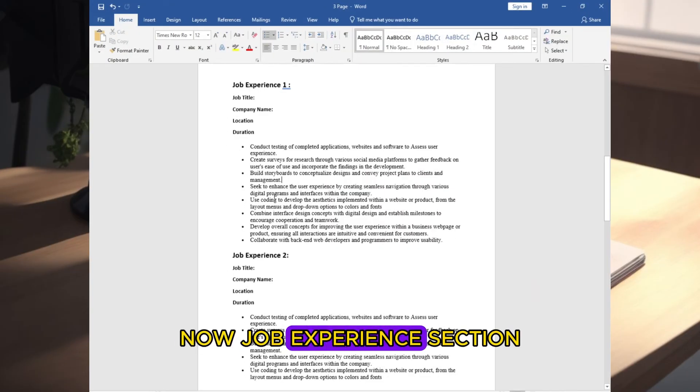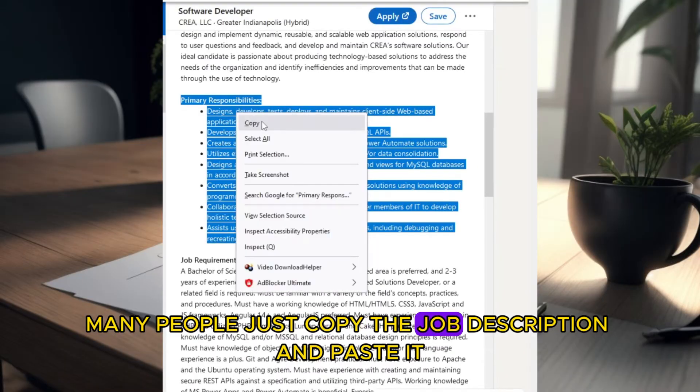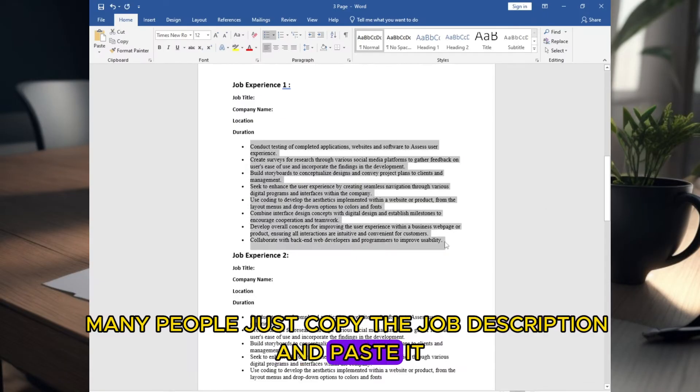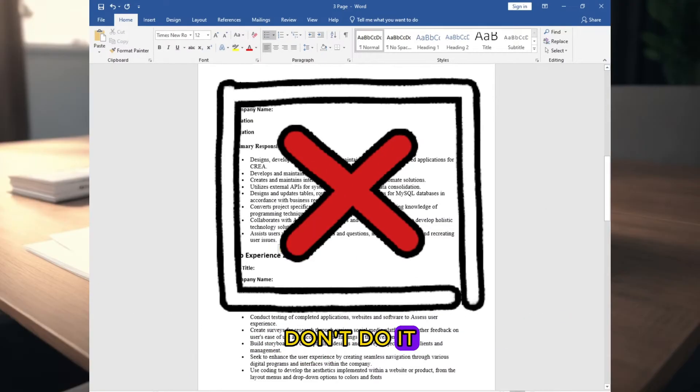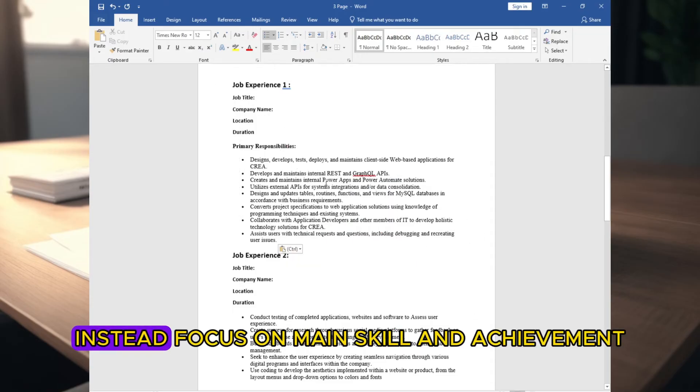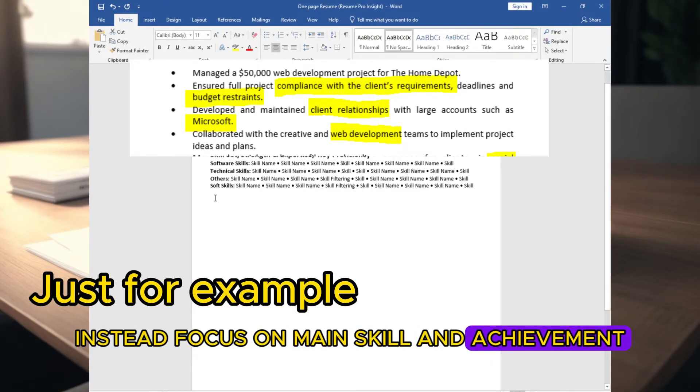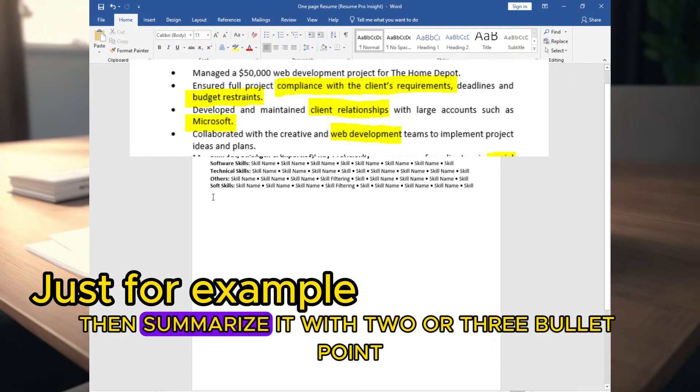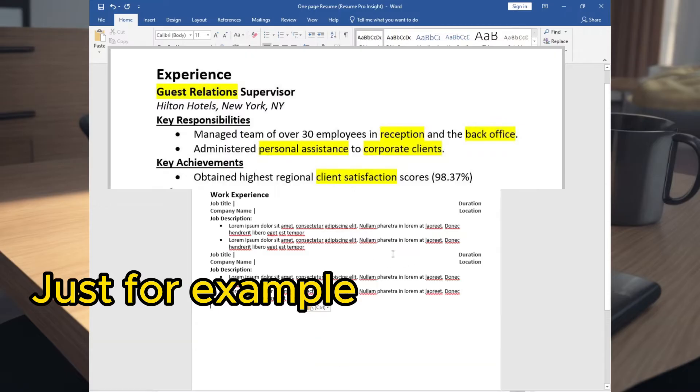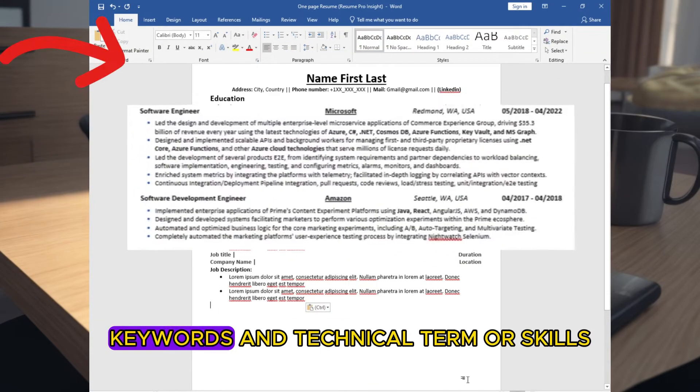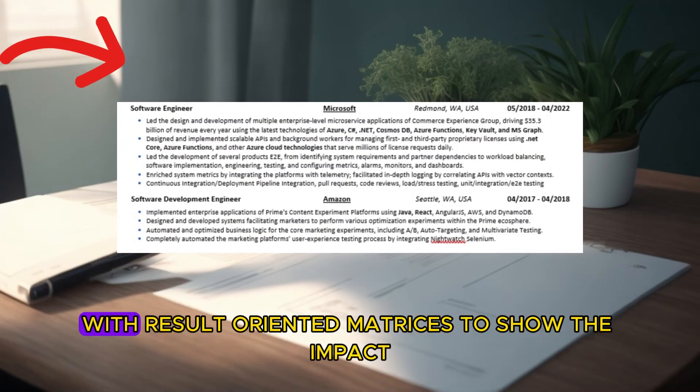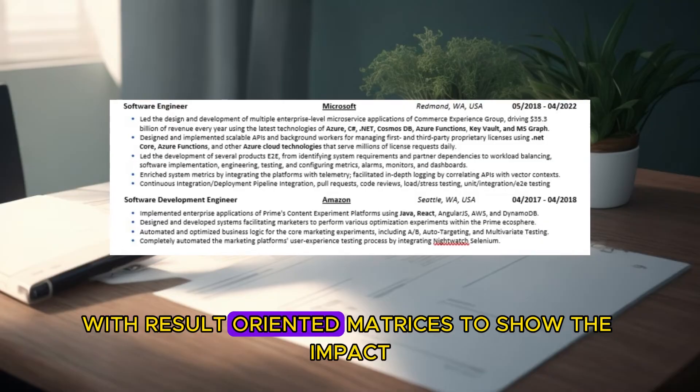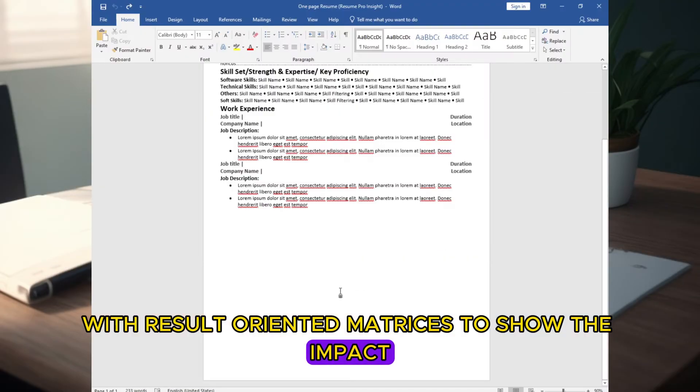Now job experience section. Many people just copy the job description and paste it in job experience section. Don't do it. Instead, focus on main skill and achievement, then summarize it with two or three bullet points. Use action verbs, keywords, and technical terms or skills with result-oriented metrics to show the impact.